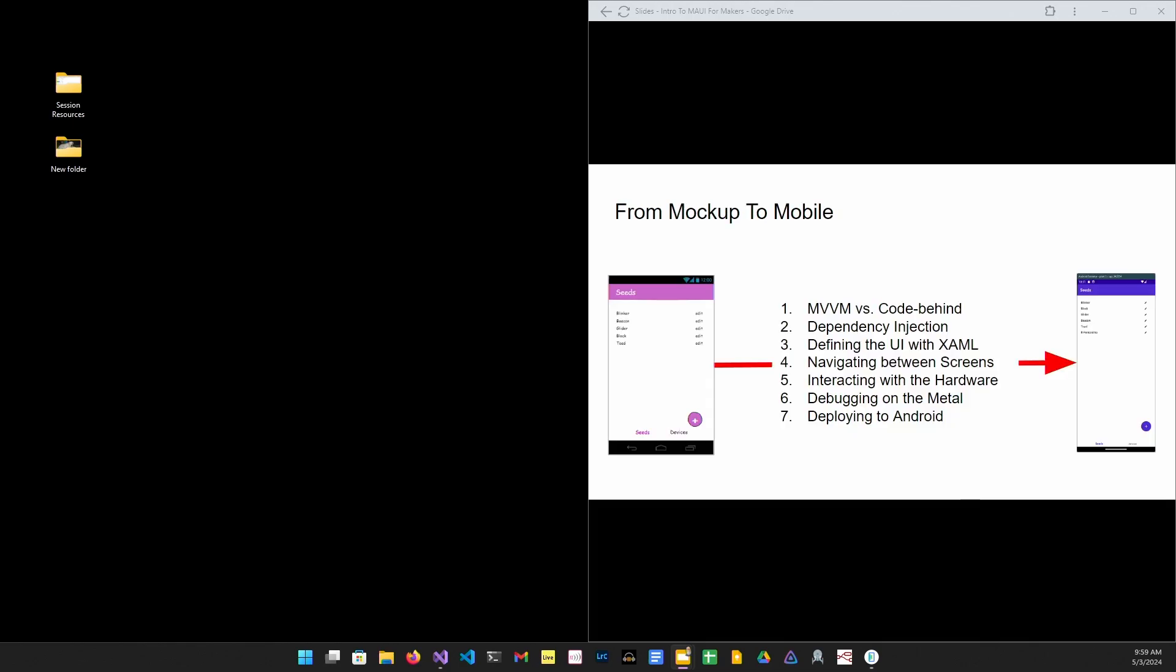Here's what we're going to cover in the rest of the talk. MVVM, dependency injection, XAML, navigation, services, hardware, debugging on the metal, deploying to Android. That seems like a long list, so let's be about it.